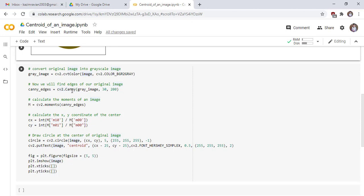We use cv2 to find edges of our gray image. This is our gray image, this is the minimum threshold, and this is the maximum threshold. Next, calculate the moments of an image. The moment is the weighted average of all pixel values.